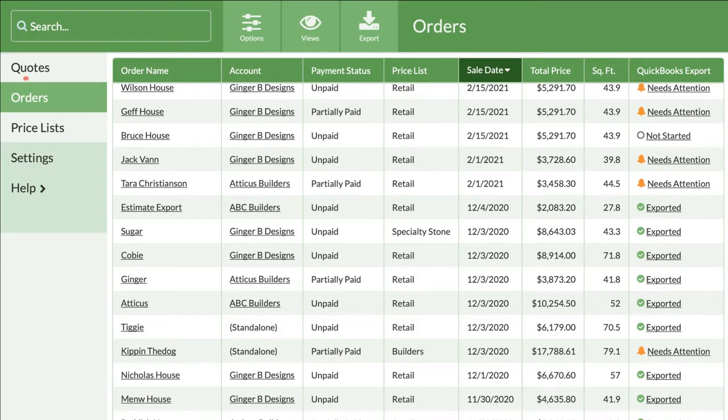You do need to be using orders in CounterGo to take advantage of the QuickBooks integration. Quotes can't be exported to QuickBooks, only orders.